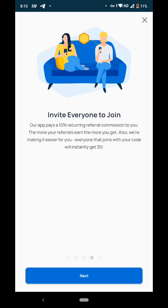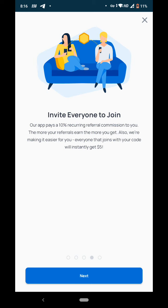Invite everyone to join. This app pays 10% recurring referral commission, which means it will continuously pay you for the internet data usage of your referrals. If you refer someone and they use internet, you get 10% of their income. Everyone that joins with your code gets instantly $5.